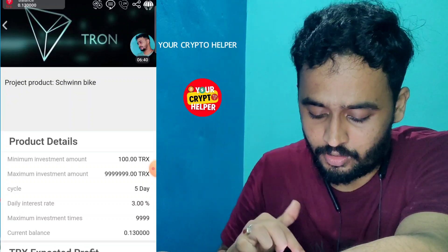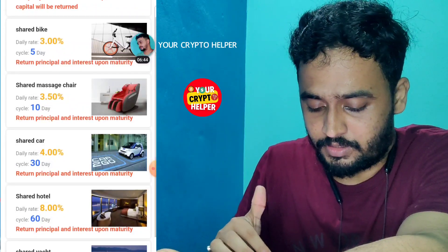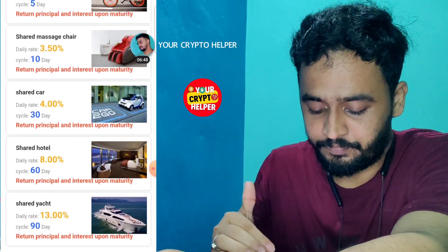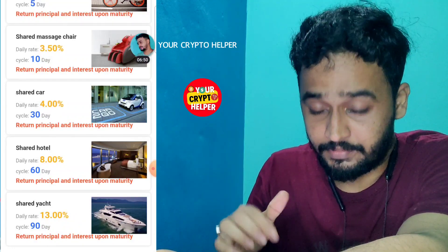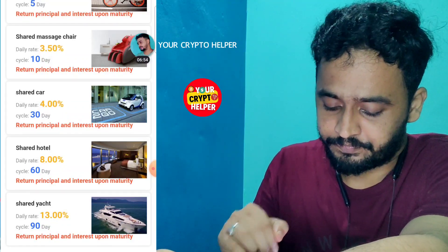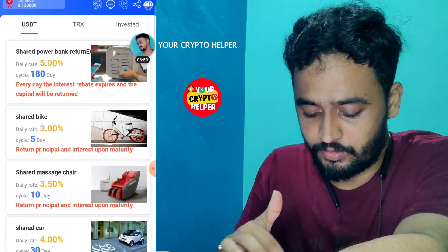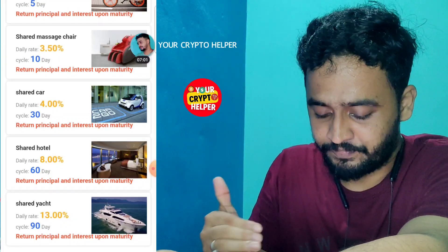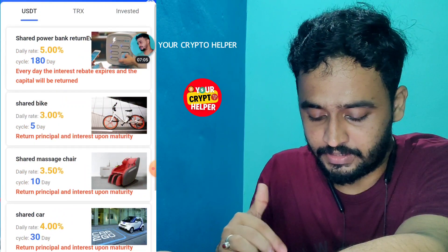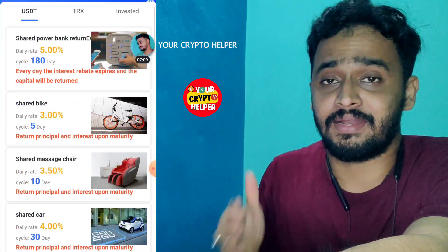After five days you can also withdraw your 100 TRX principal. If you invest TRX for 10 days you get 3.5 percent, 30 days you get 4 percent, 60 days you get 8 percent daily, 90 days you get 13 percent daily. These same rates apply to USDT investments as well.